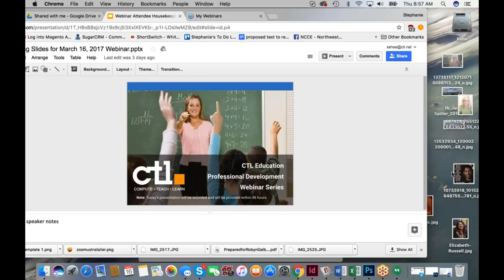Hello everyone and welcome to CTL's professional development series. My name is Stephanie Shea, I'm the marketing manager here at CTL. For those of you who are not familiar with CTL, we're headquartered in Portland, Oregon, and have been providing innovative IT solutions to education and government customers for over 26 years.